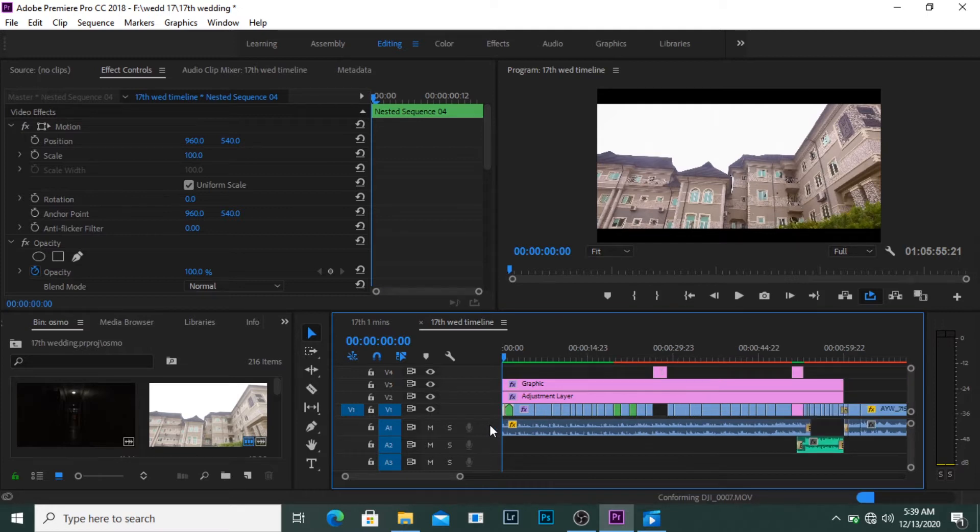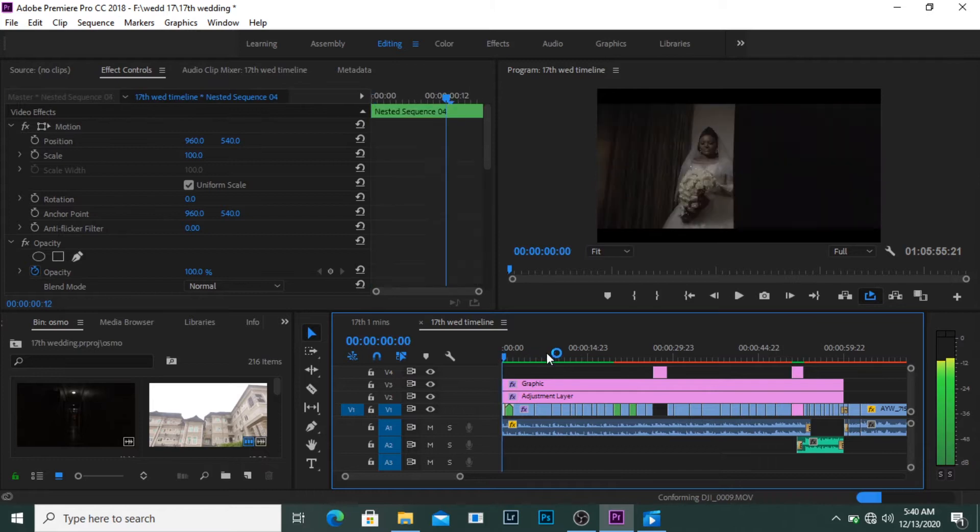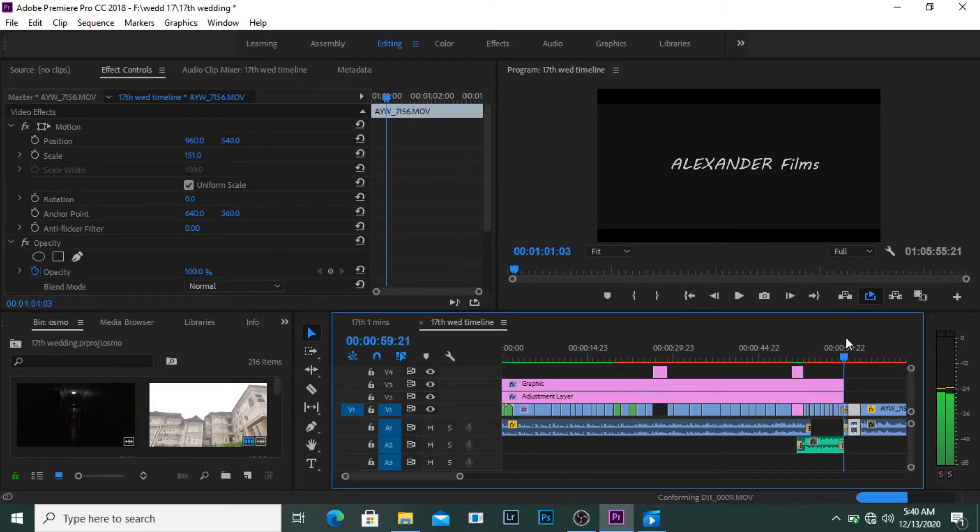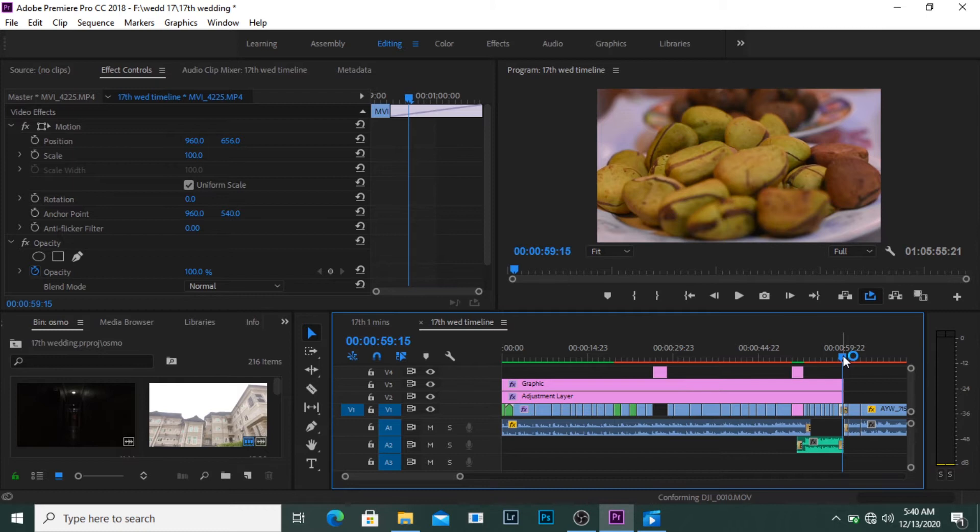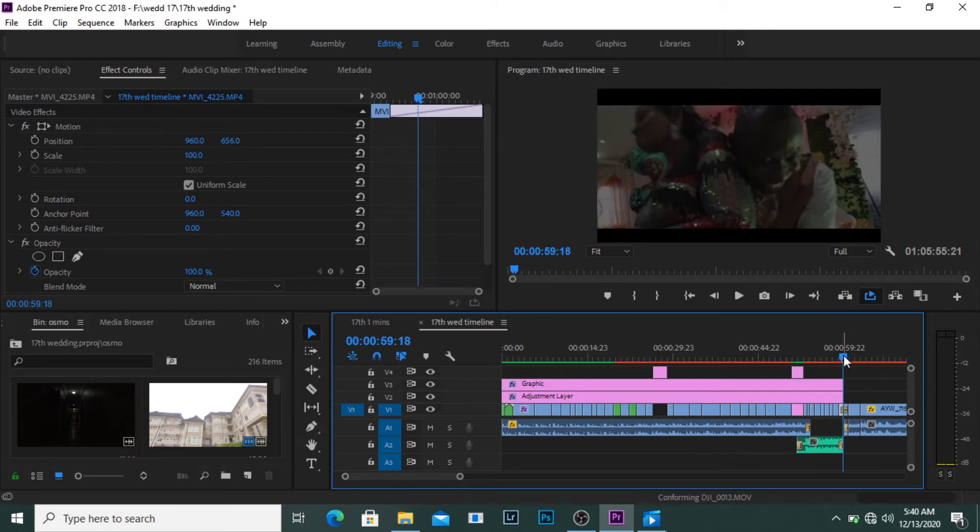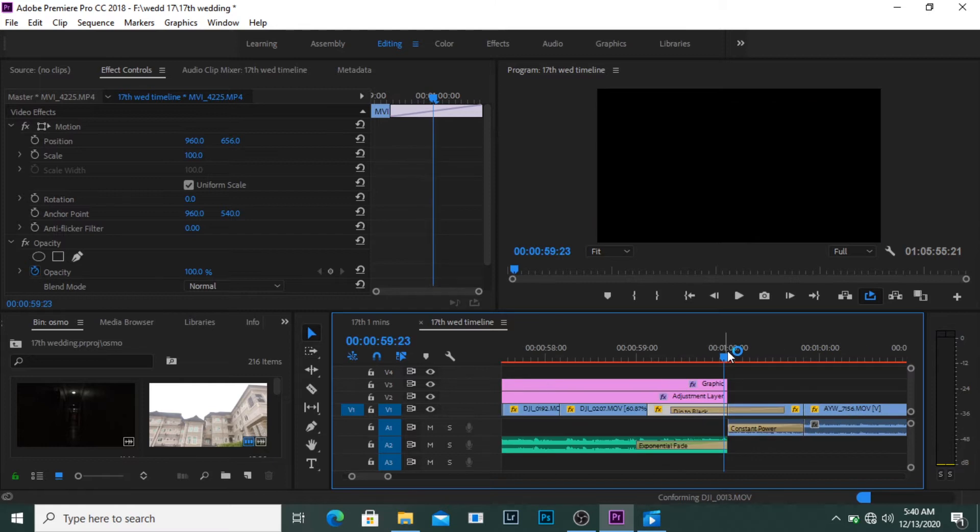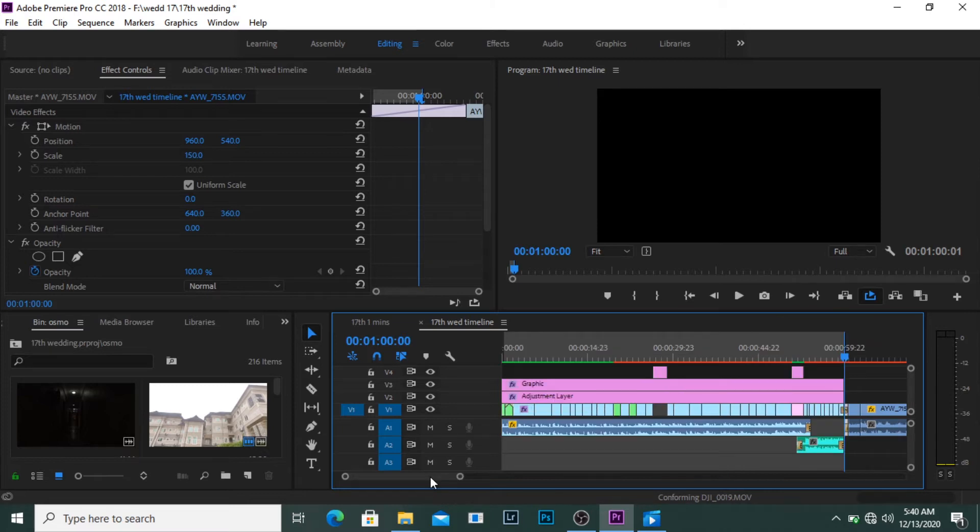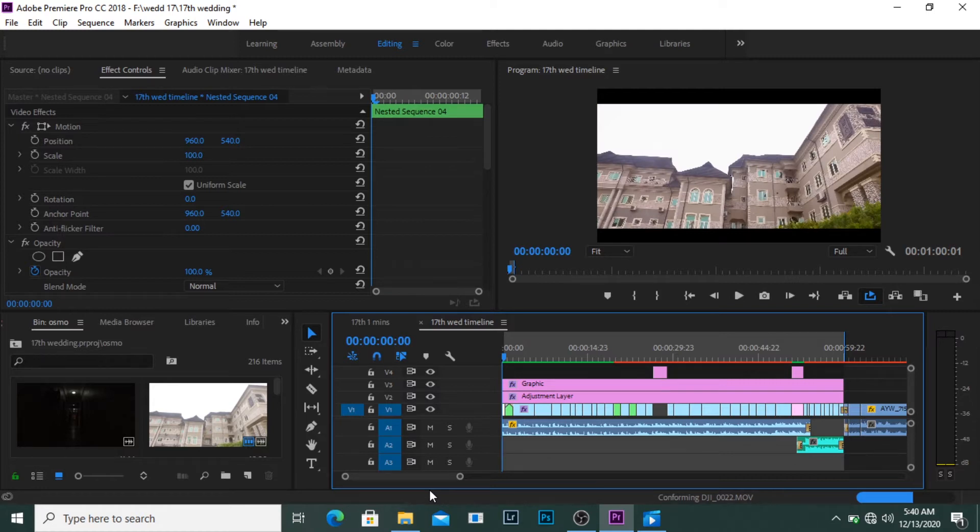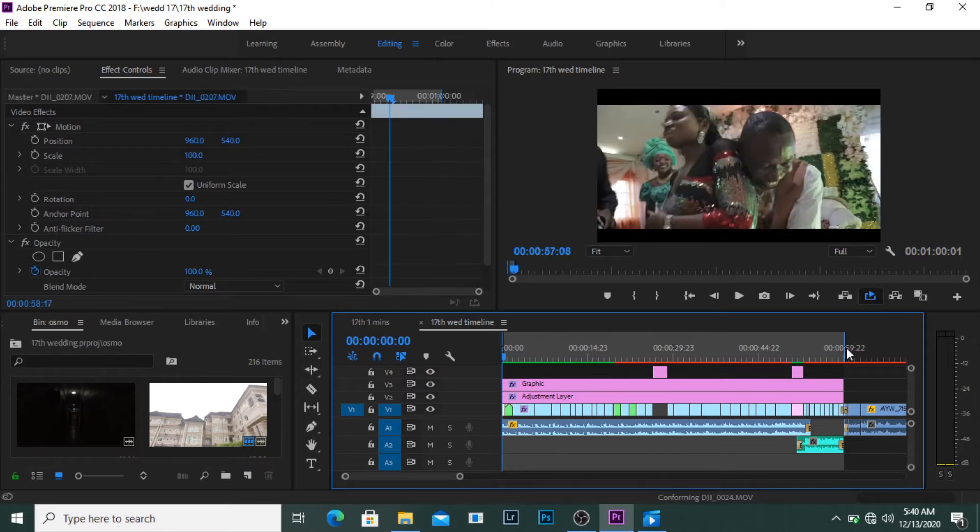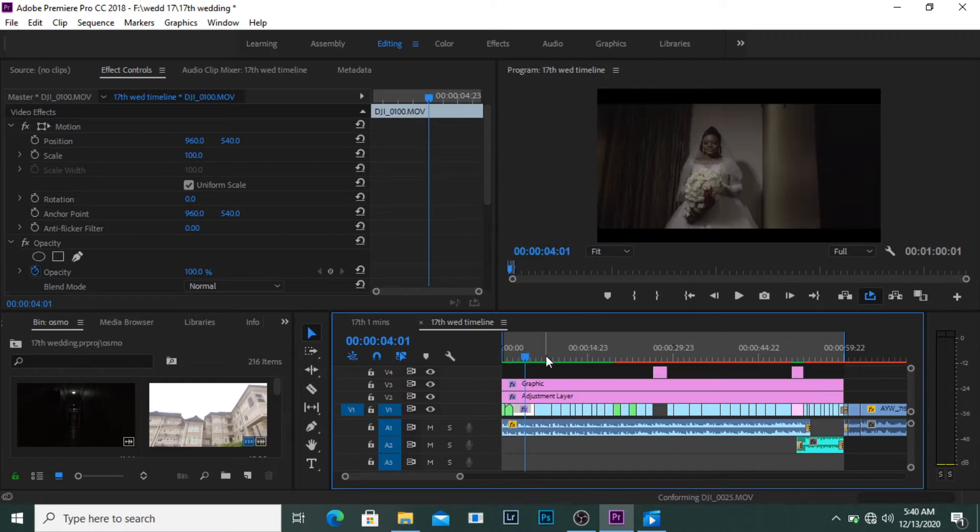So I want to select this portion, just this part of the video. What I do basically is I go to the ending of the video, then I click on O which stands for out point. Then I go back to the beginning and click on I which is the in point. So from the beginning to this part is the part I want to export out for my one-minute video.